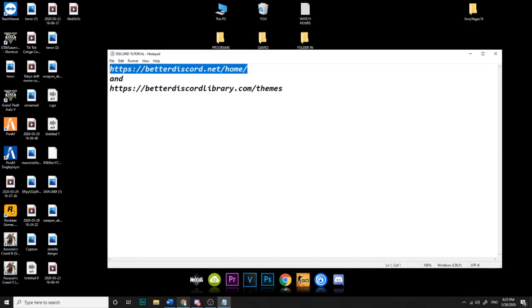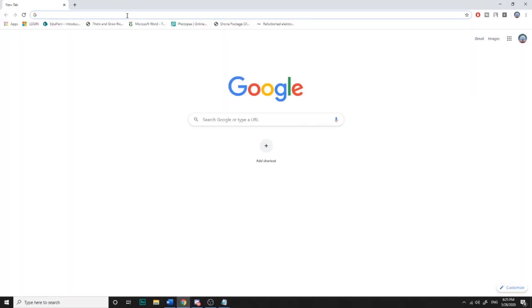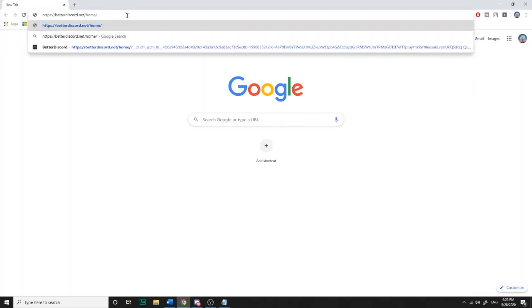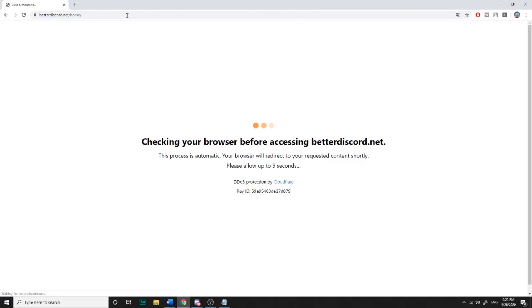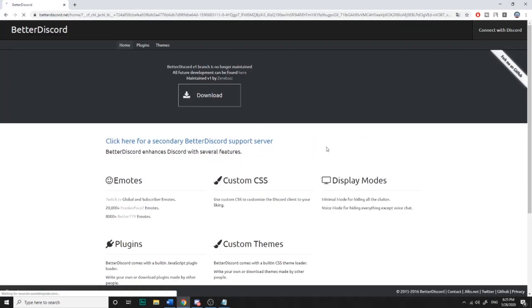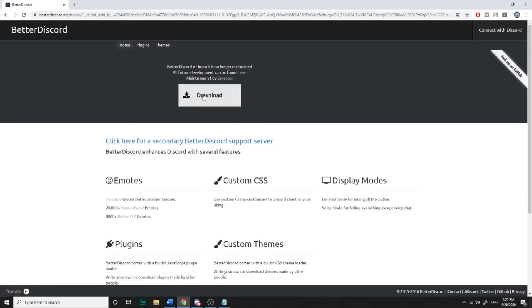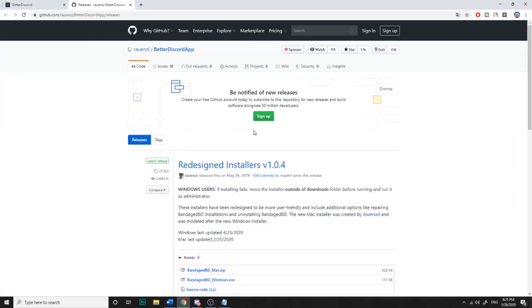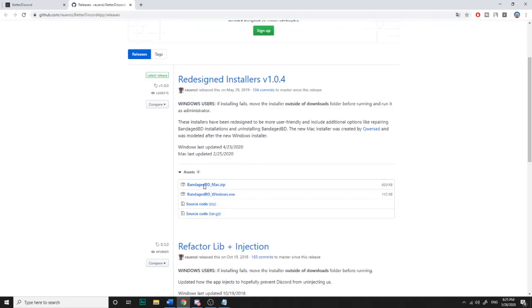You just go to two websites. It's Better Discord, and the other one I will show you later. So you go to Better Discord, you download Better Discord, and you'll get to another page.